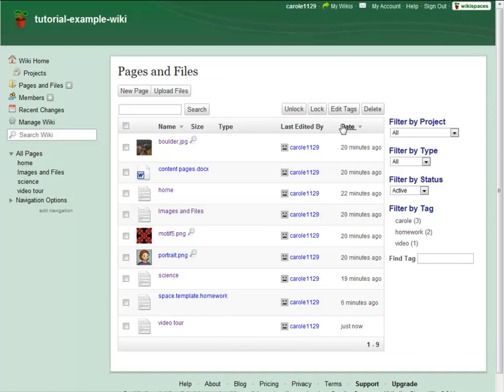But you can also take a closer look. You can see the size and type of a specific asset, rename pages or files, or review and edit the associated tags.